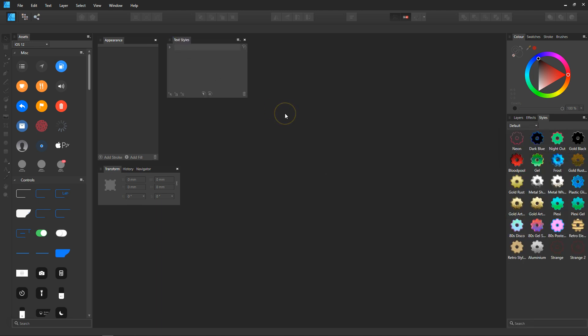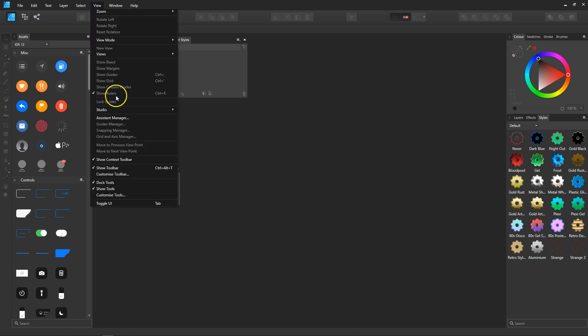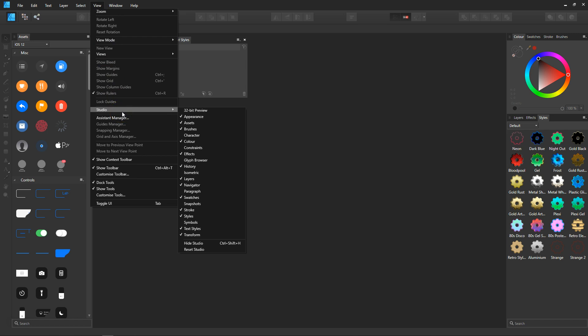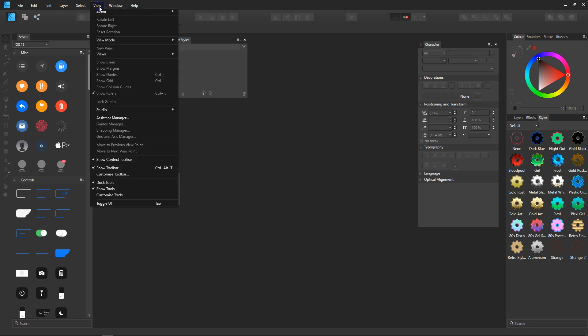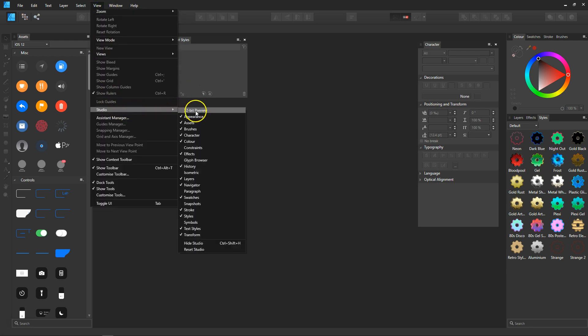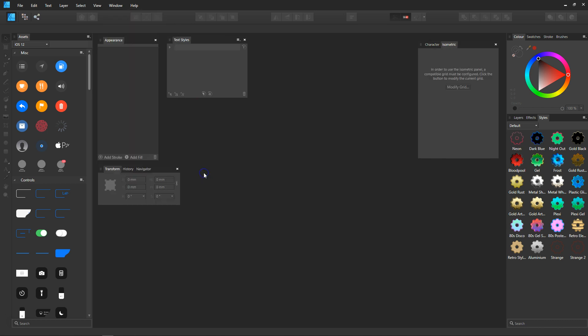I'm going to add a few more panels. To do that, you need to go up to View, come down to Studio. I'm going to select the character, then doing the exact same again, but this time click the isometric.